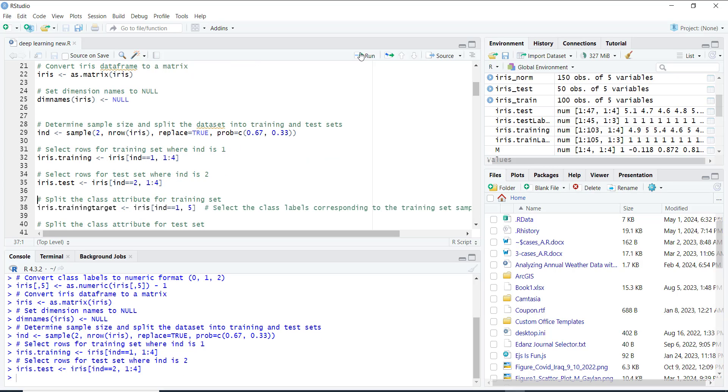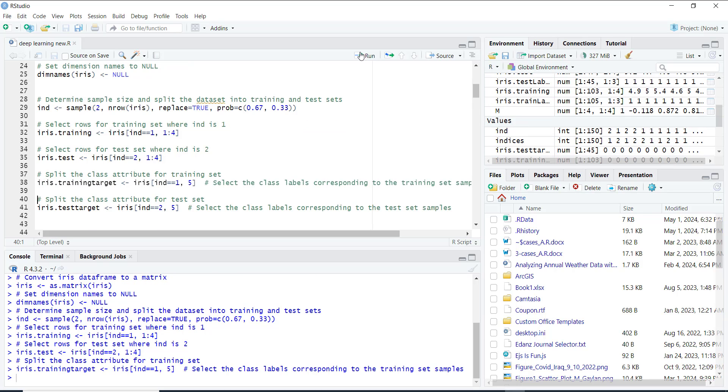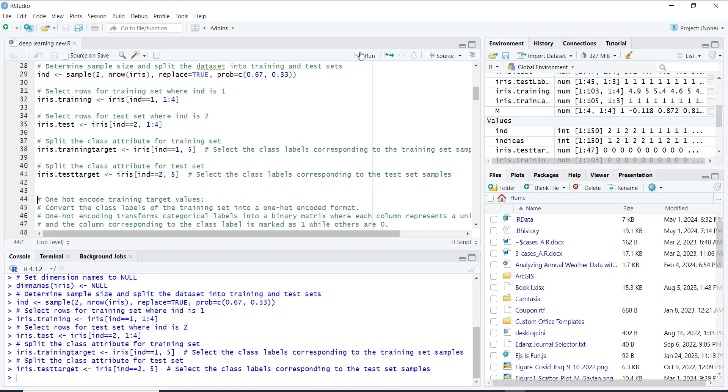Split the class attribute for training set, then split the class attribute for test set. In this way we split our dataset into two parts: one for teaching our computer, the training set, and one for testing how well it learned, the test set. We make sure both sets have a good mix of flower types.